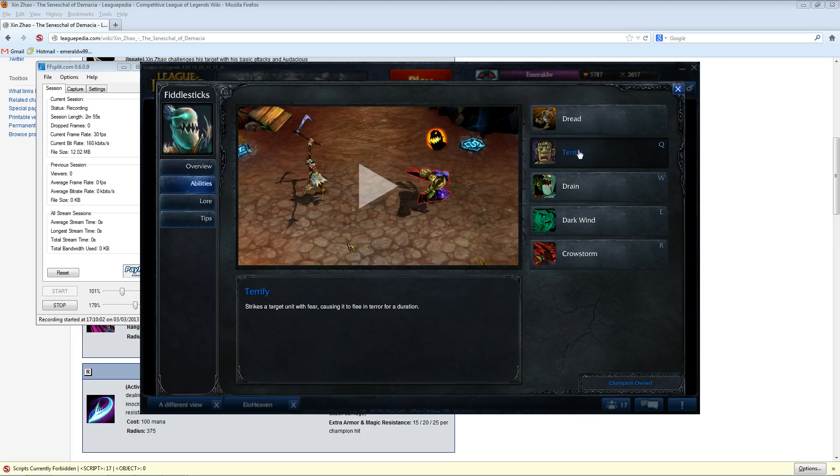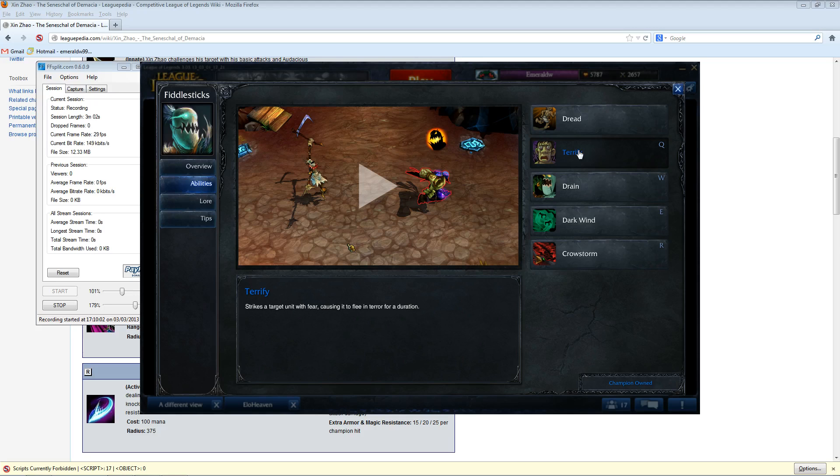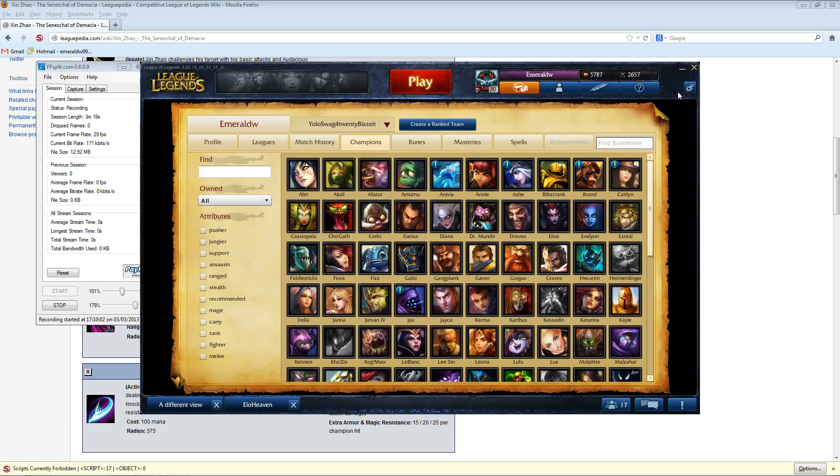But he does still have an AoE silence and this fear. I mean, this ability alone is incredible. I don't think many people really understand just how amazing Terrify is. I mean, think about a Taric stun with no travel time and lasts longer. And so you really kind of get to understand why Elements really likes his support Fiddlesticks. It's really powerful. And I really actually think that this is one that a lot more people should use, similar with Morgana.